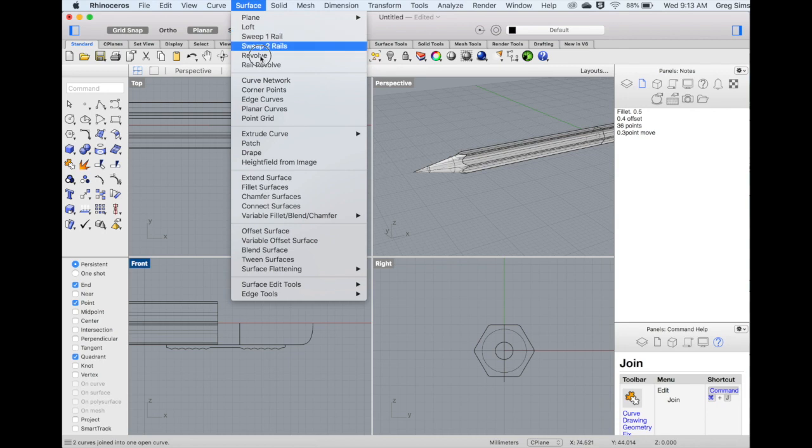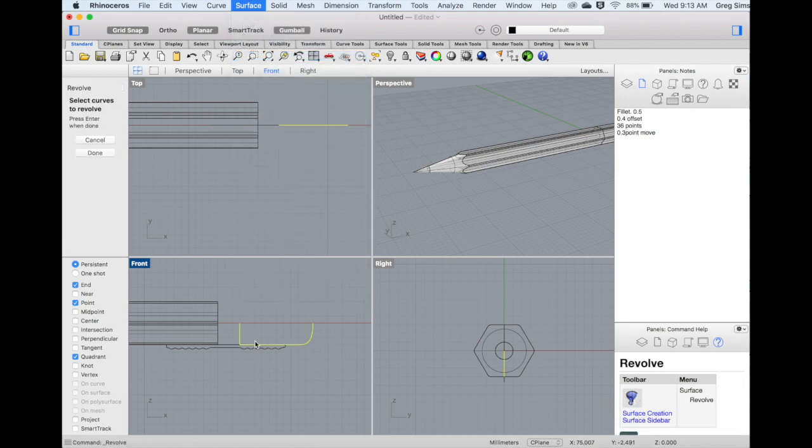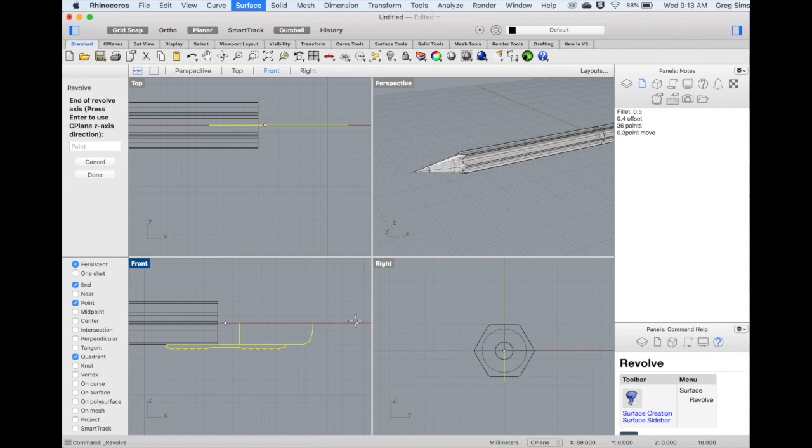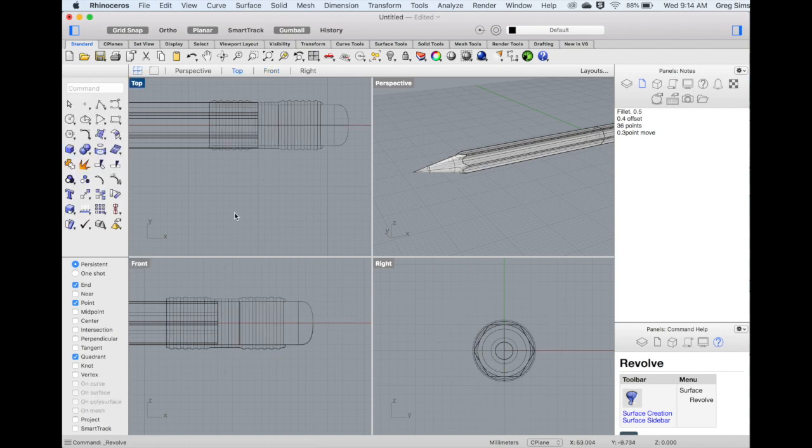In the Surface menu, I'll use Revolve, selecting both the metal clip and the eraser. The axis runs along the center, creating a full circle.